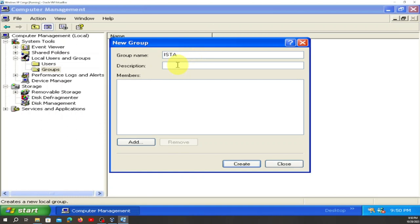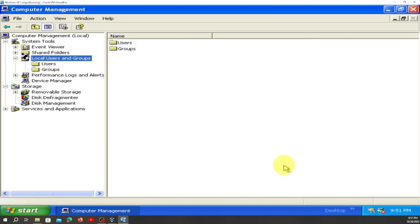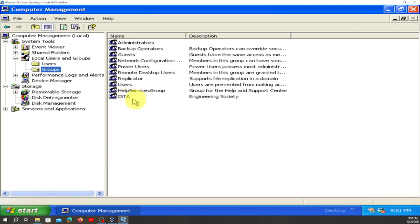Click on New Group and we're going to name our group 'Easter'. For the description, we're going to put 'Engineering Society'. Then click Create. If you double-click on it, Easter Engineering Society is right here — description is Engineering Society.